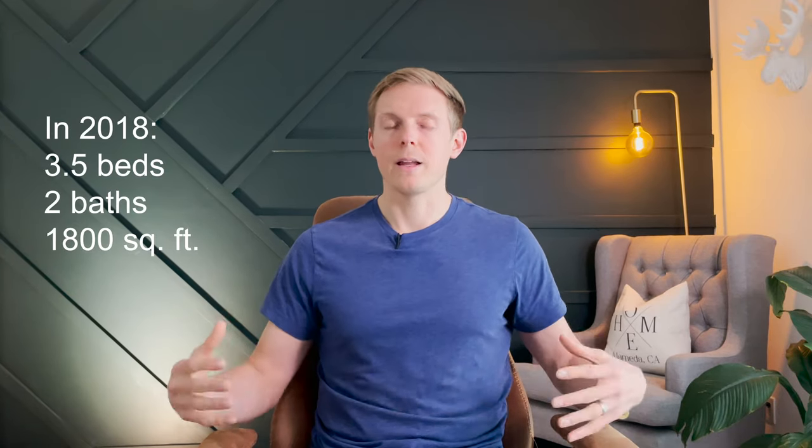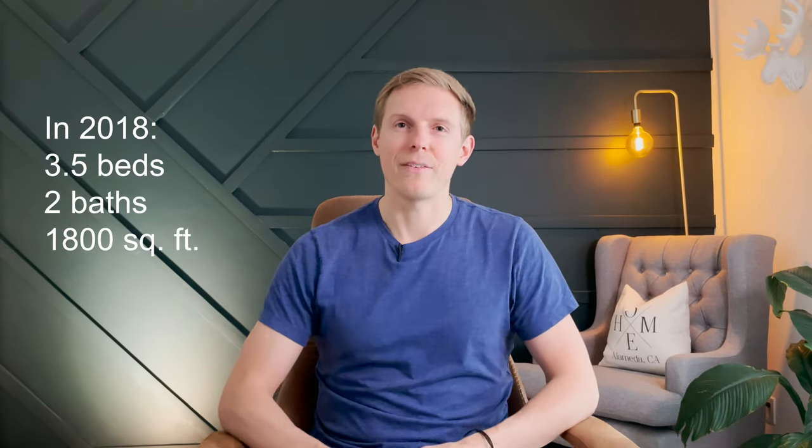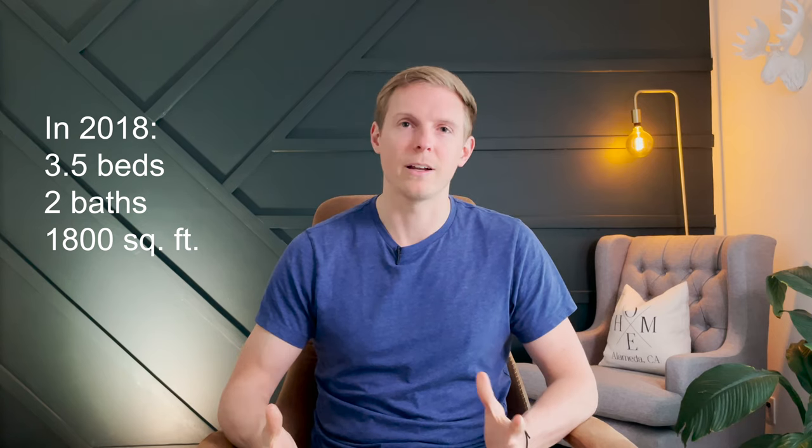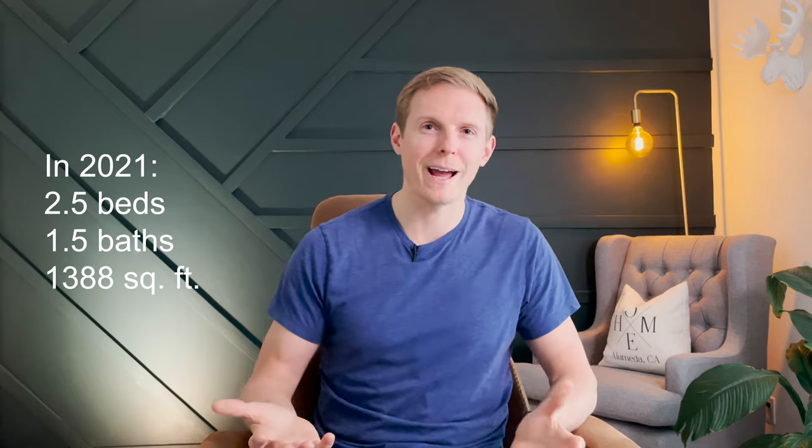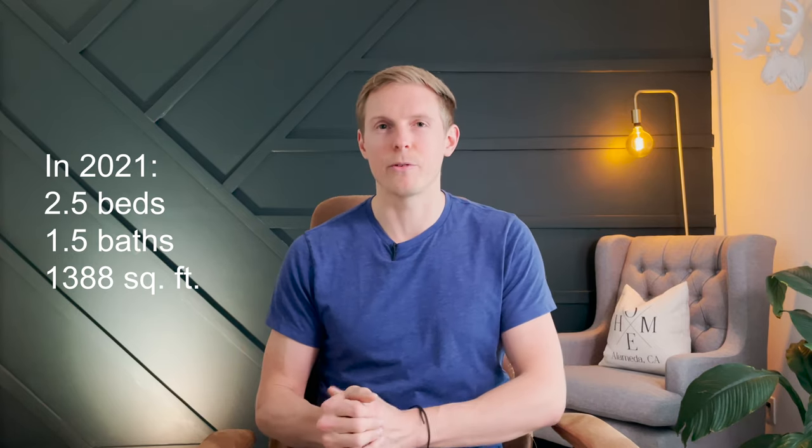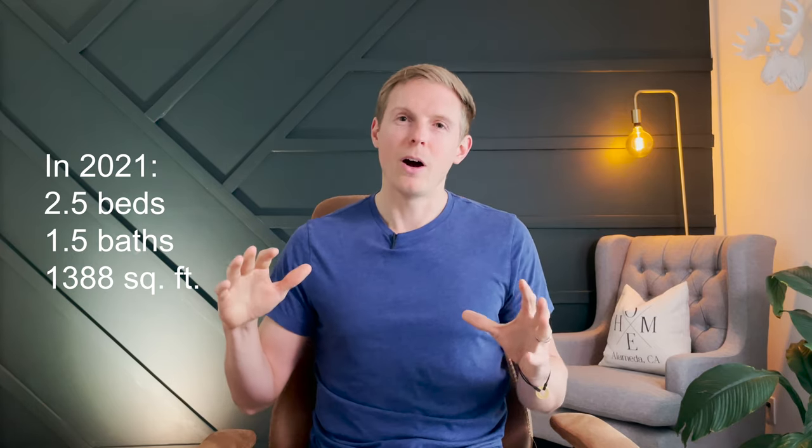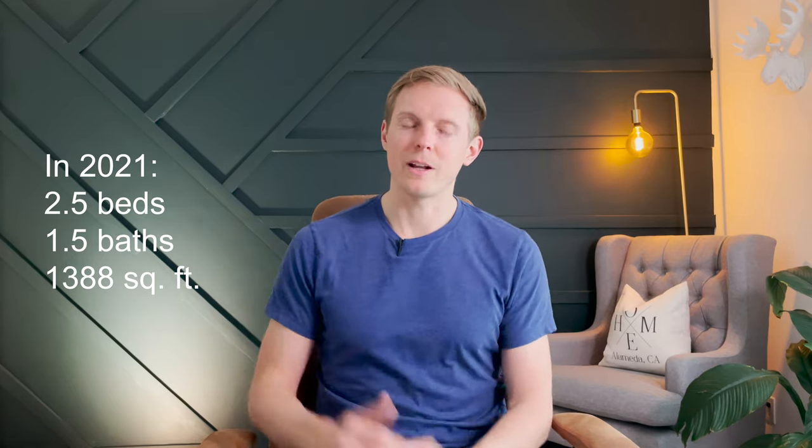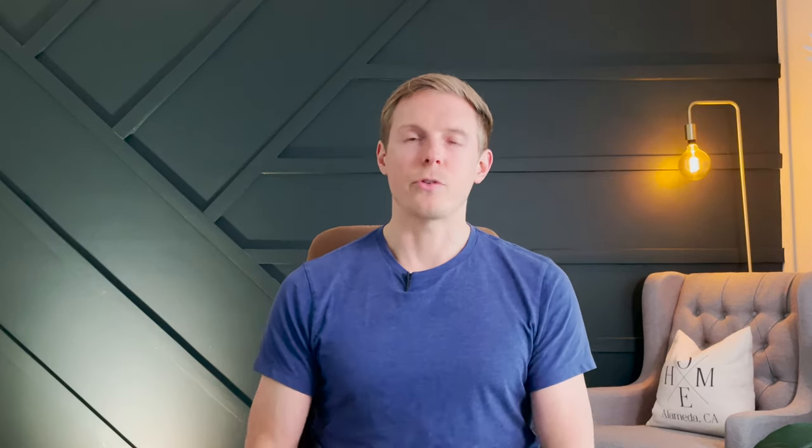For example, you used to get three and a half bedrooms almost and over two bathrooms with 1800 square feet. And today that million dollars buys you two and a half bedrooms, one and a half bathrooms, in about 1388 square feet. So you see the progression, you see what changed, you see the dollar per square foot, the list price to sales price ratios, all of that kind of stuff.